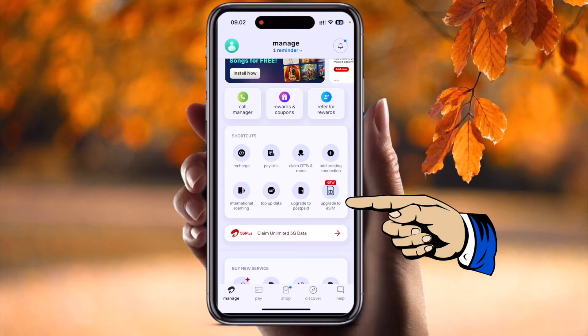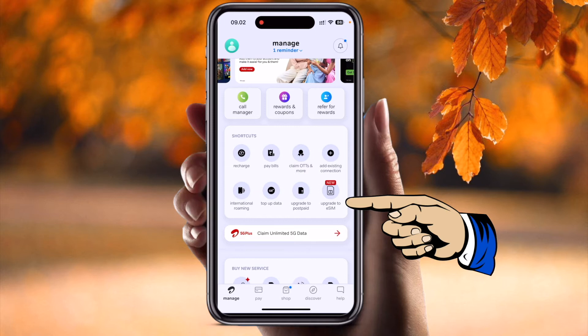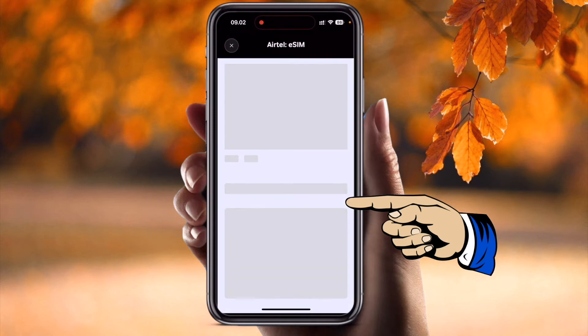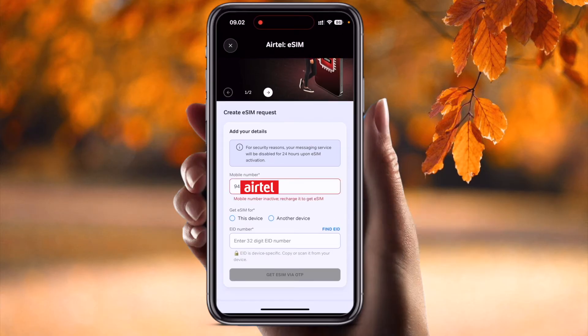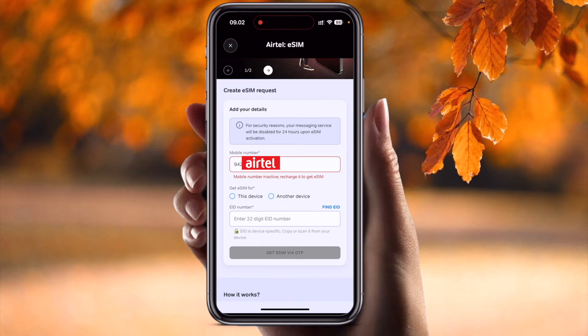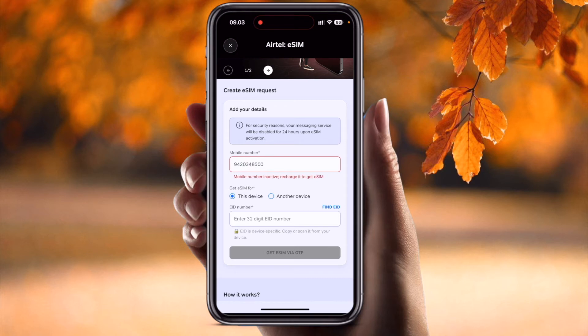I installed this Airtel application on my new iPhone. If I press here, you can see the Airtel eSIM screen with some important options like 'Create eSIM Request.' It shows your mobile number and asks which device you want to activate — another device or this device. I want to activate this eSIM on this particular device. After that, we need to enter your 32-digit EID number.